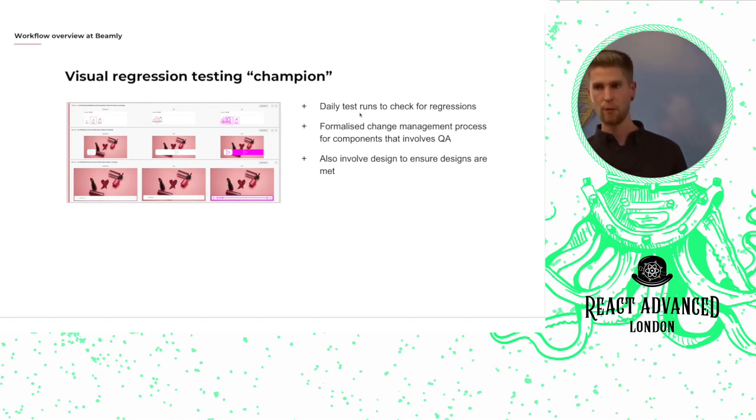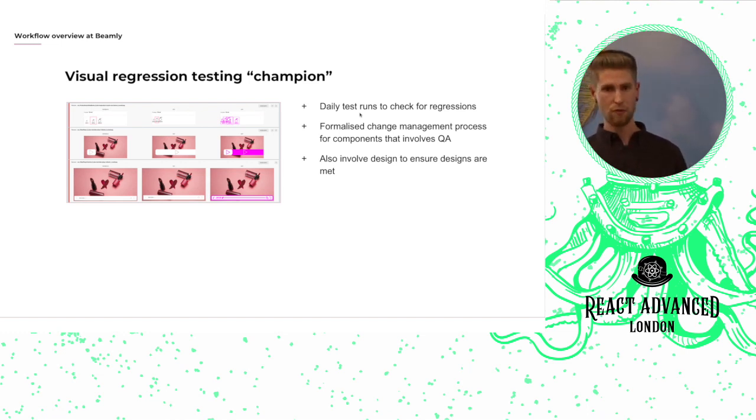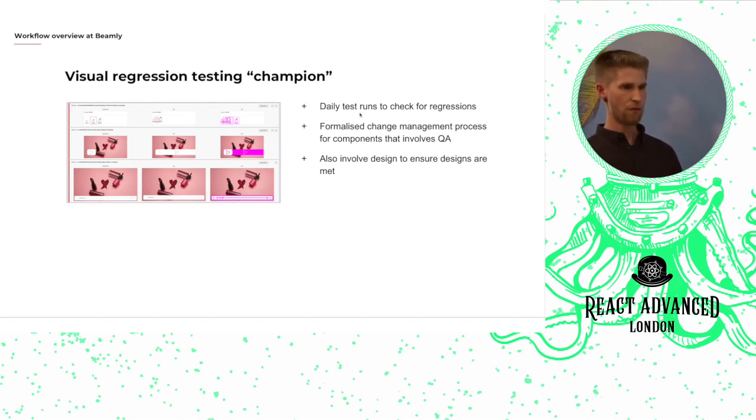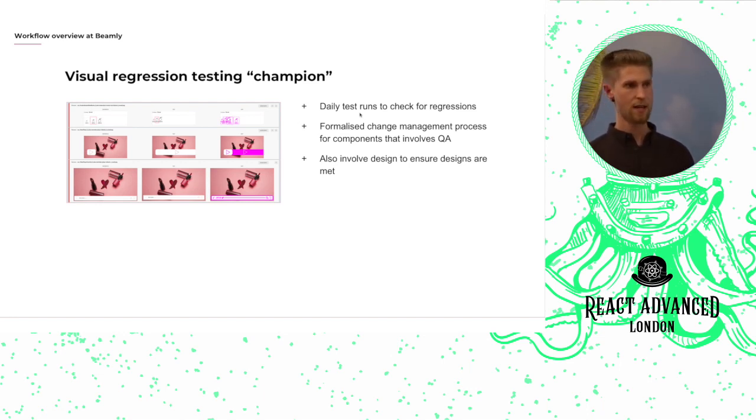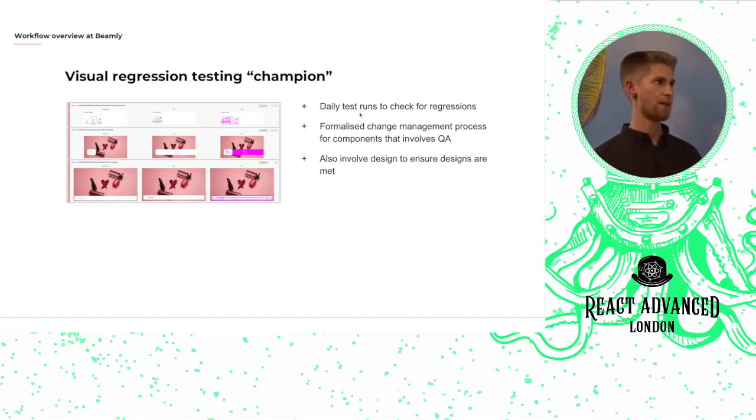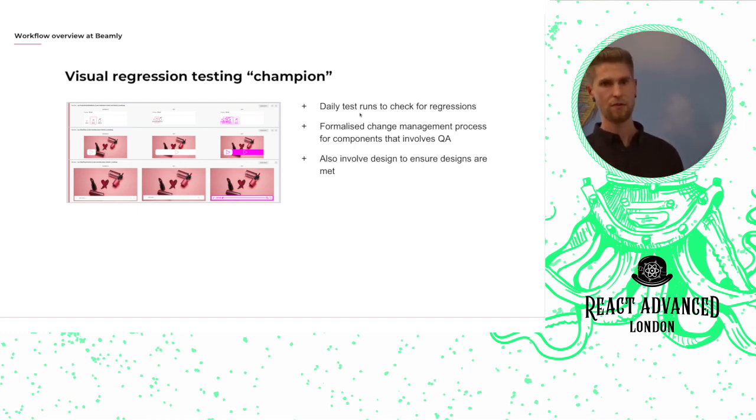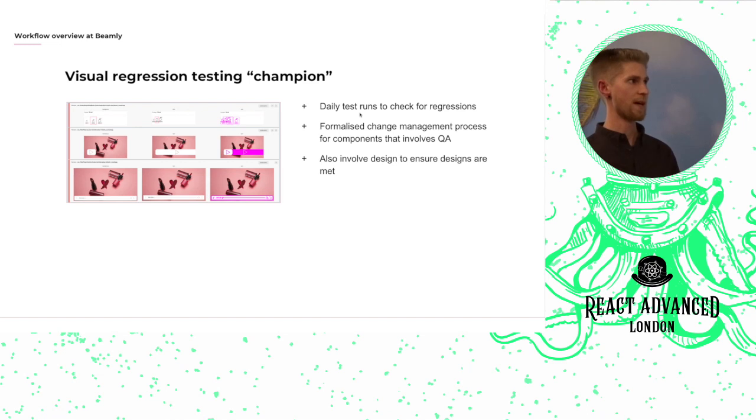She'll then pair with one of the designers in the team and they'll rerun the test suite and basically check that all of the failures that have been introduced are actually the expected changes rather than unintended side effects of the change that we've made.